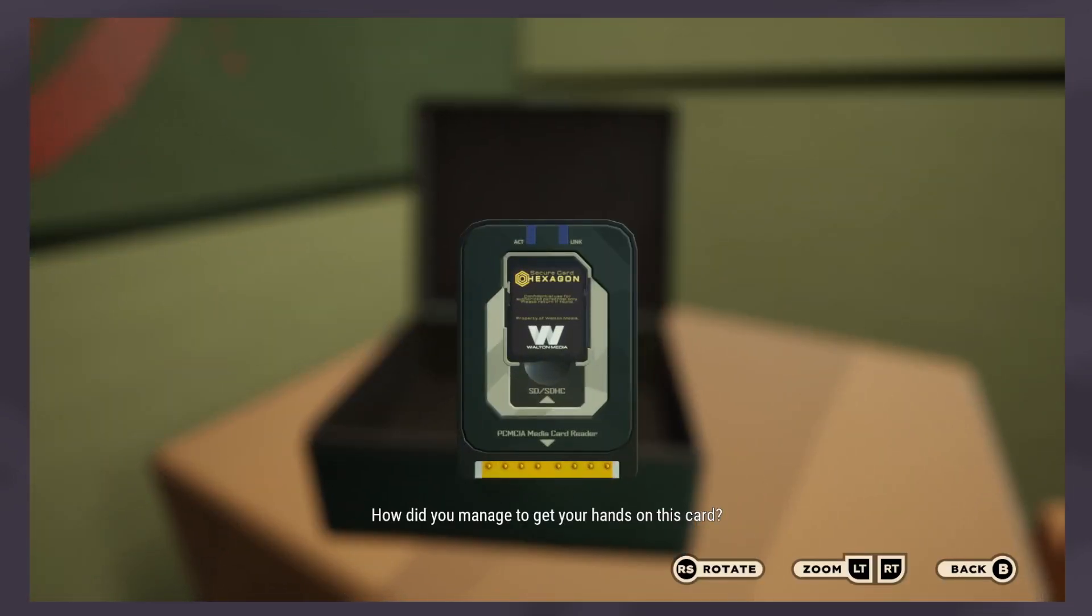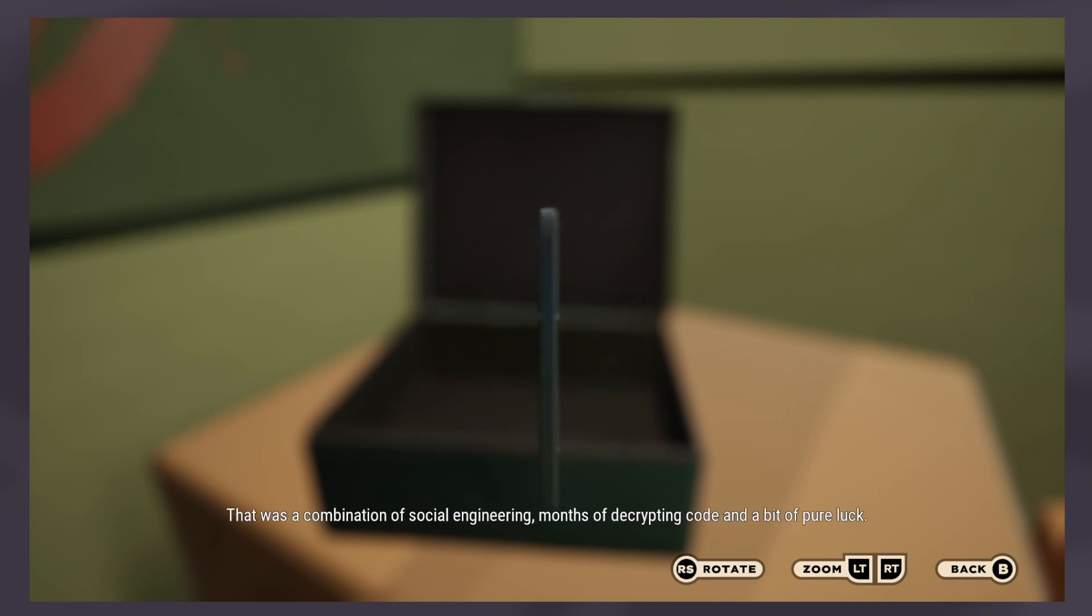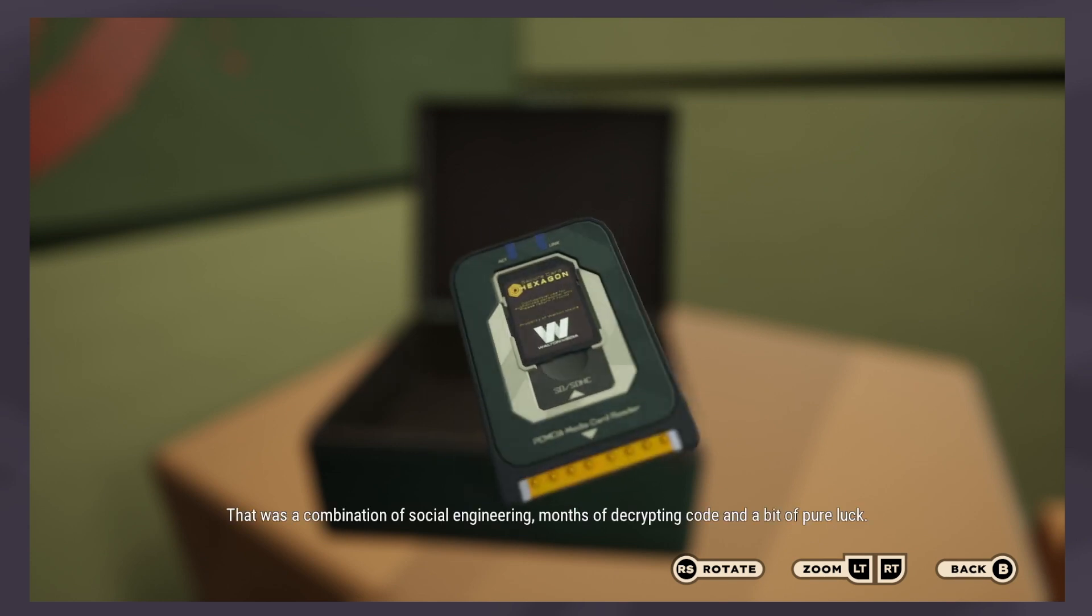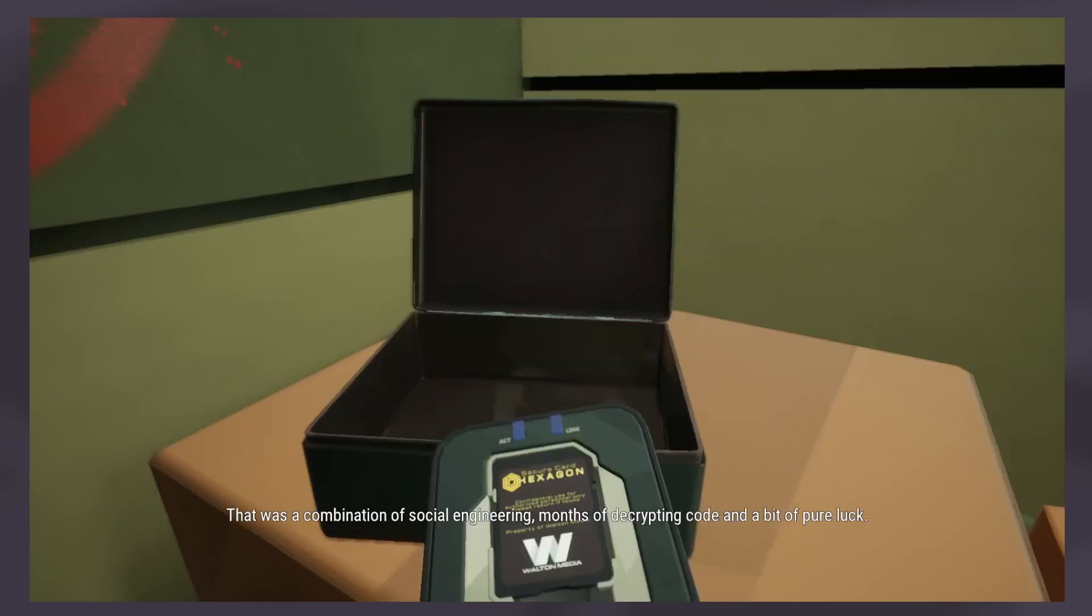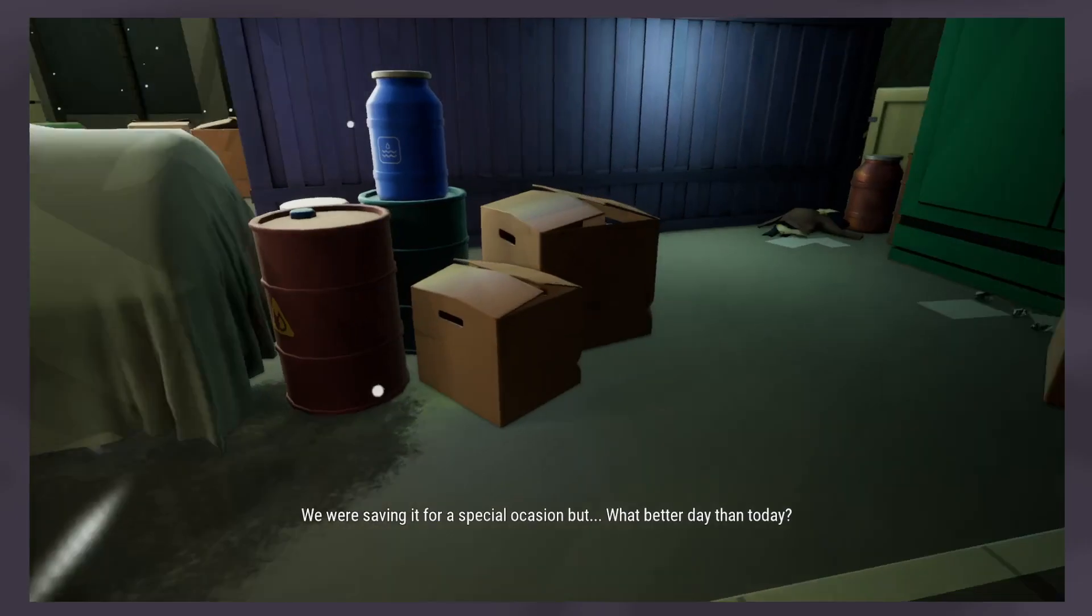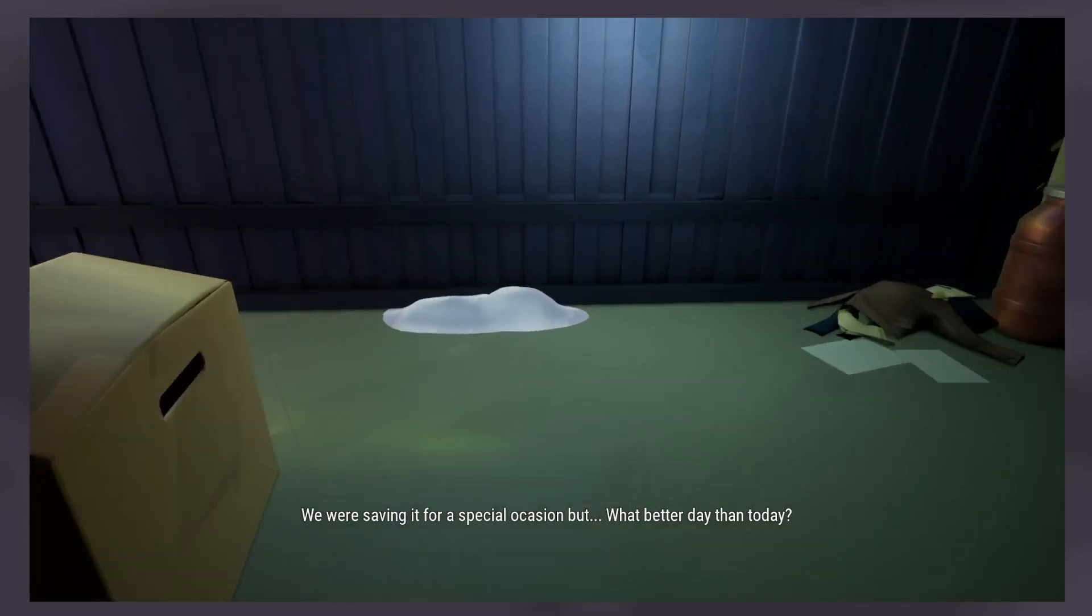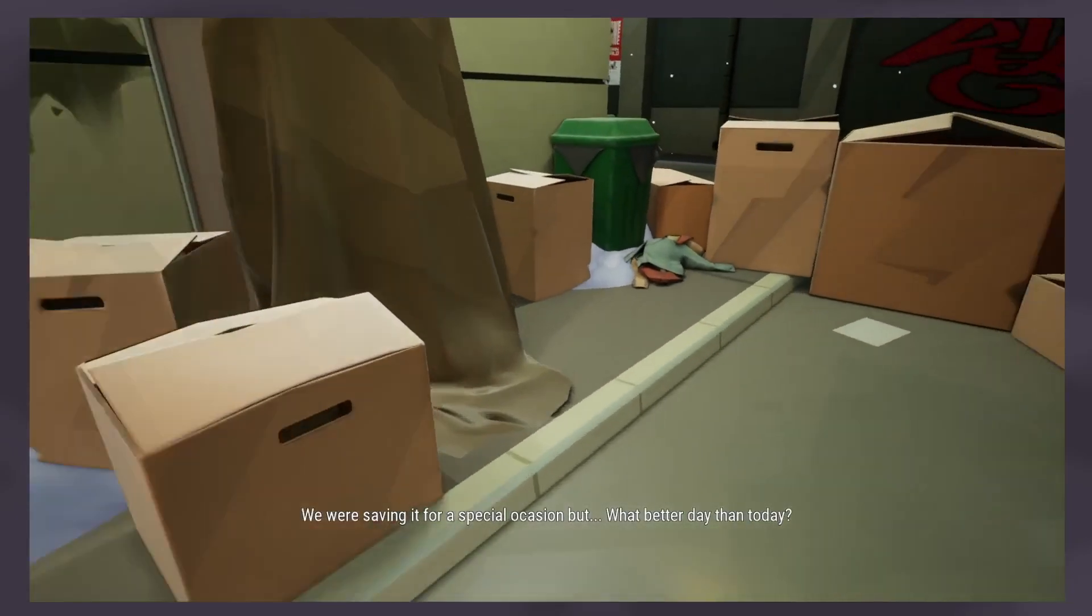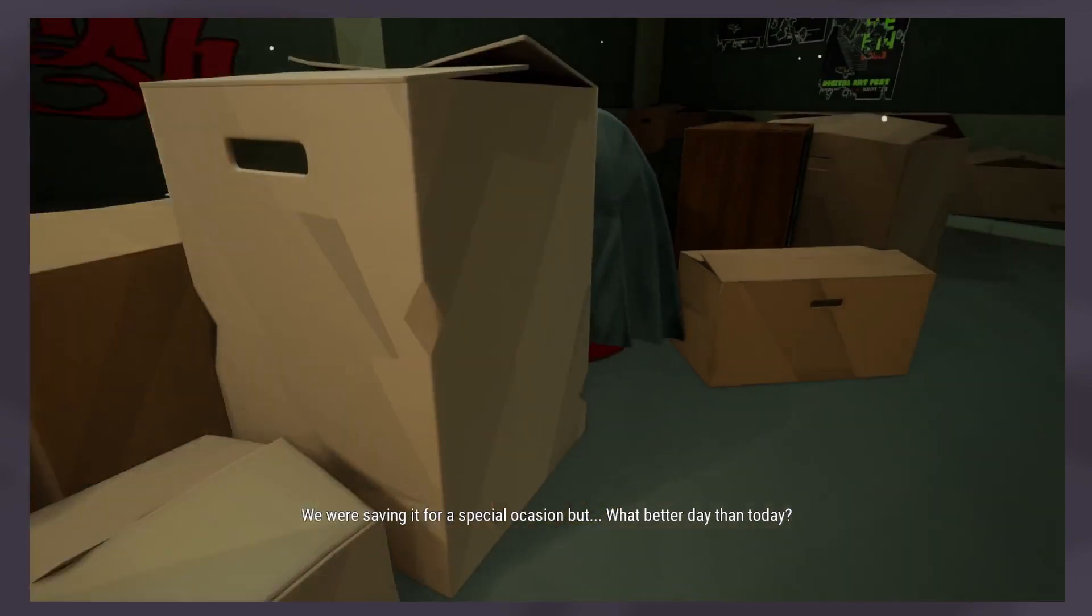How did you manage to get your hands on this card? That was a combination of social engineering, months of decrypting code, and a bit of pure luck. We were saving it for a special occasion, but what better day than today?